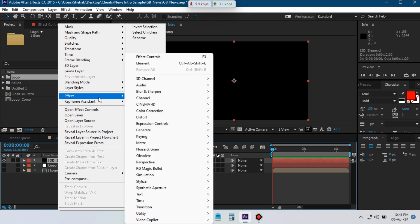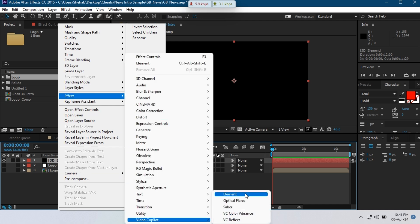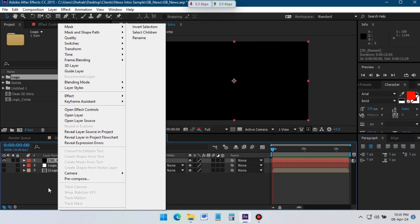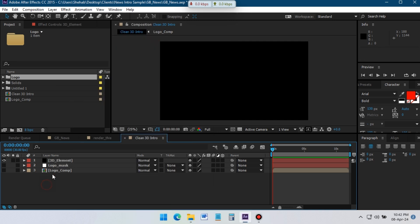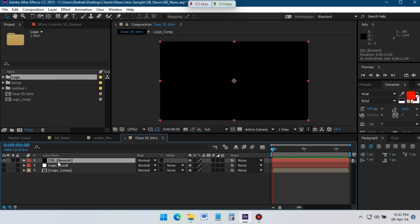I am going to use the Element 3D plugin for this. Select this layer, go to Effects, Video Copilot, Element. If you don't have this plugin, you can download it from the link in the description.